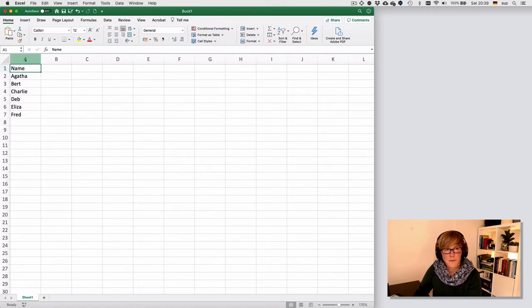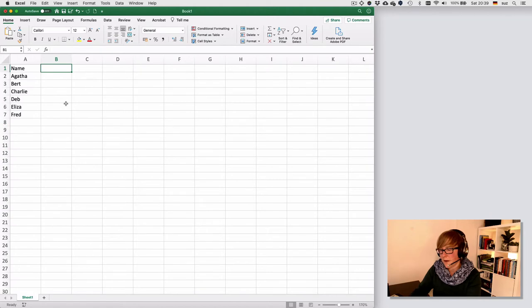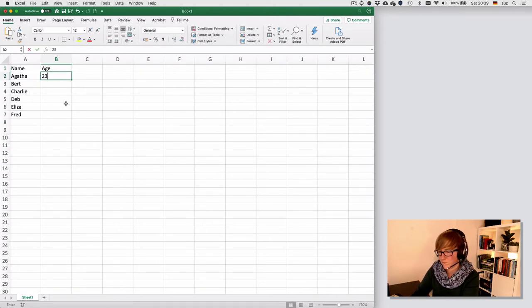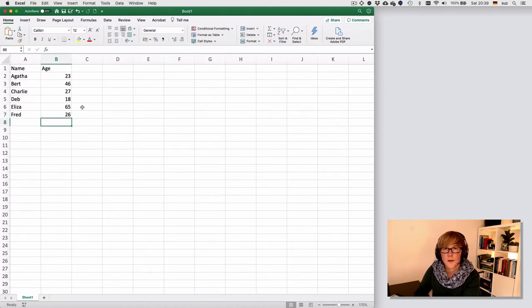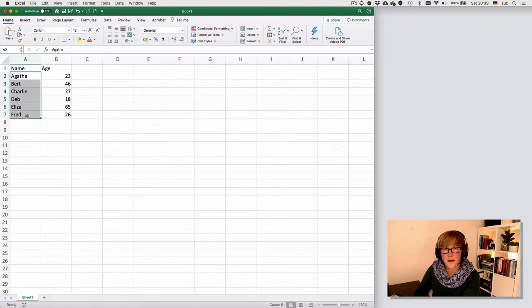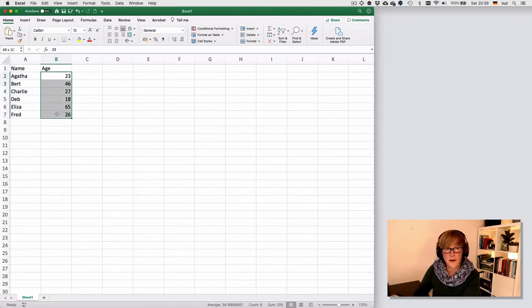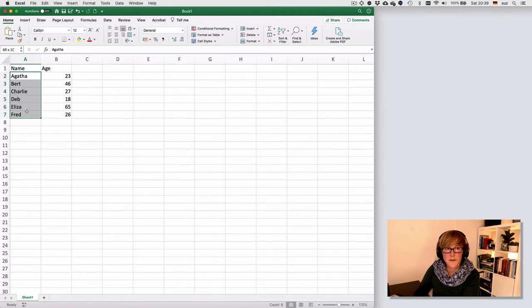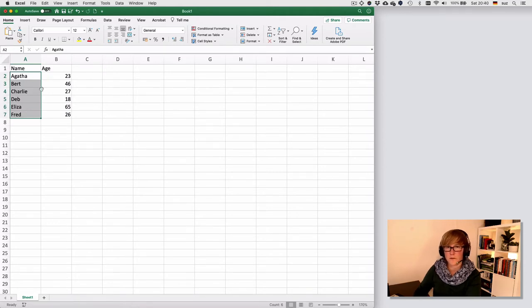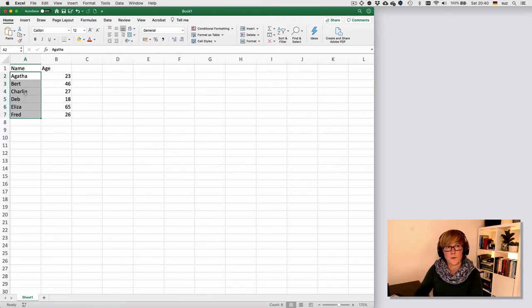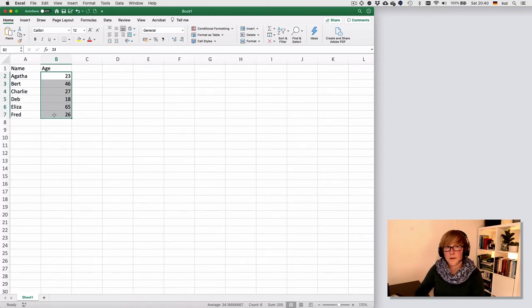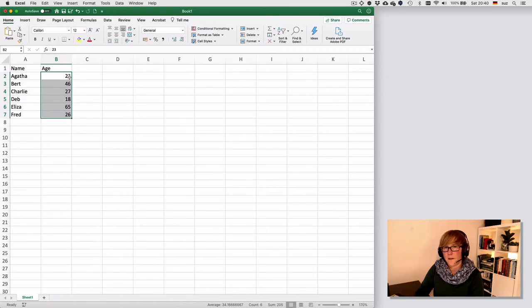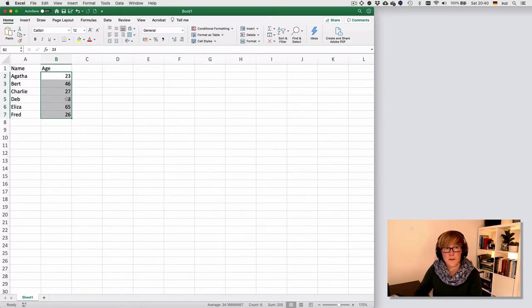So that would be our variable name, and we would also have a variable called age. Notice at this point that the values here are left aligned and the values here are right aligned. That's because this is a nominal variable. It's all characters. So the values of that variable are all characters. And the values of the age variable are all numbers. So it's a numerical variable. So that's why this is right aligned. So Excel recognizes that for us, which is quite neat.